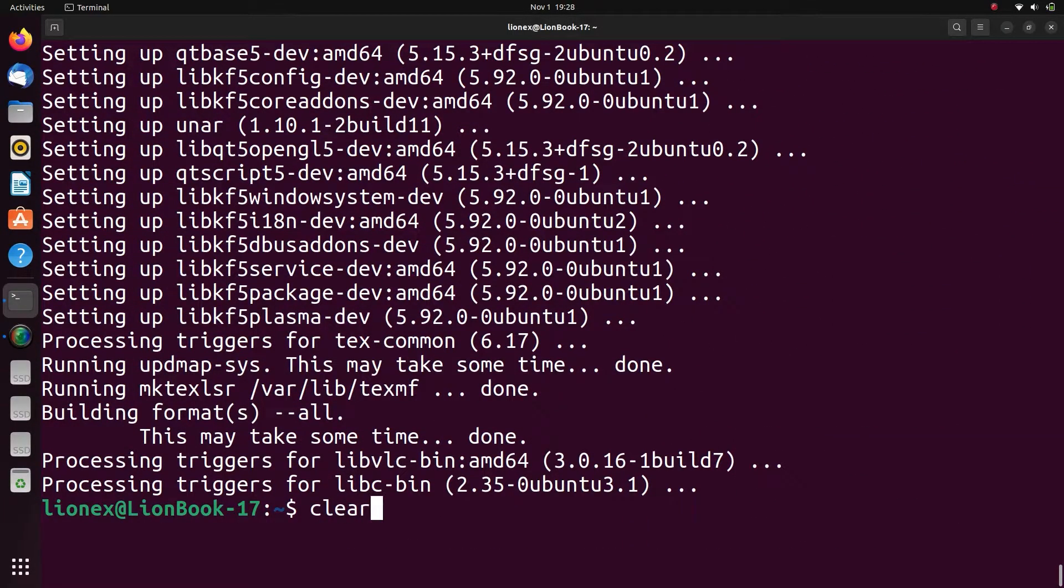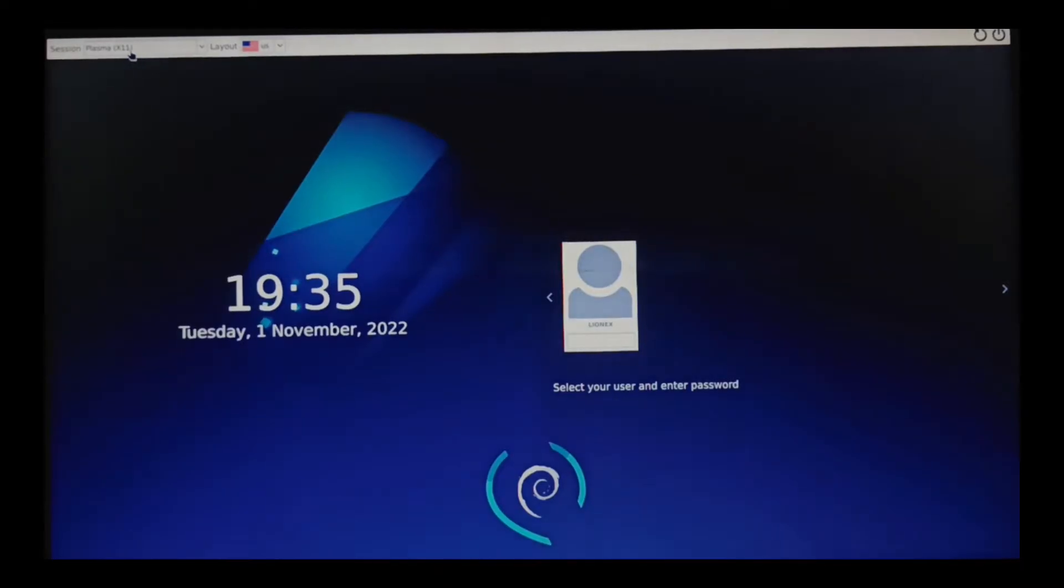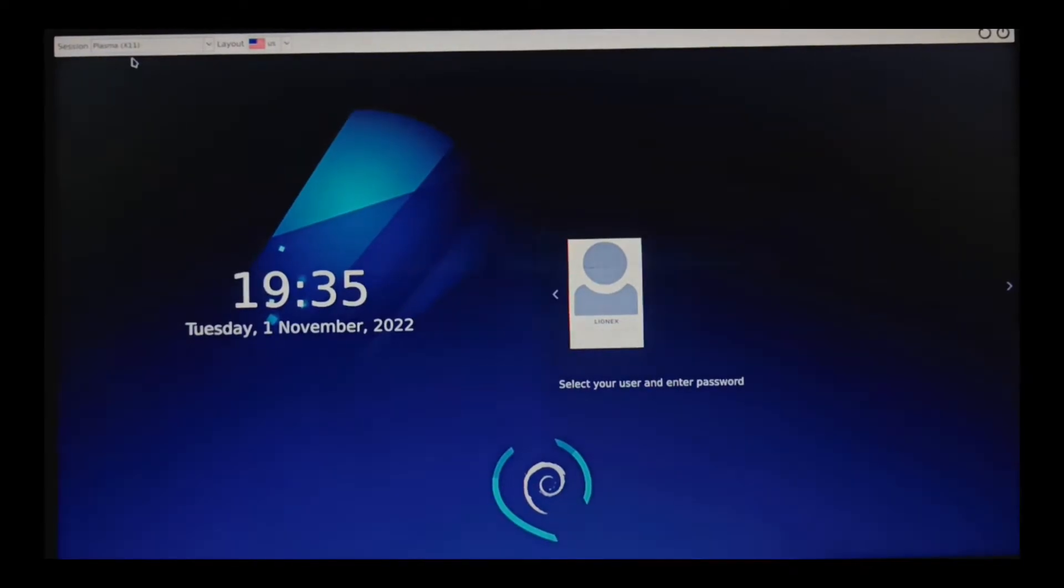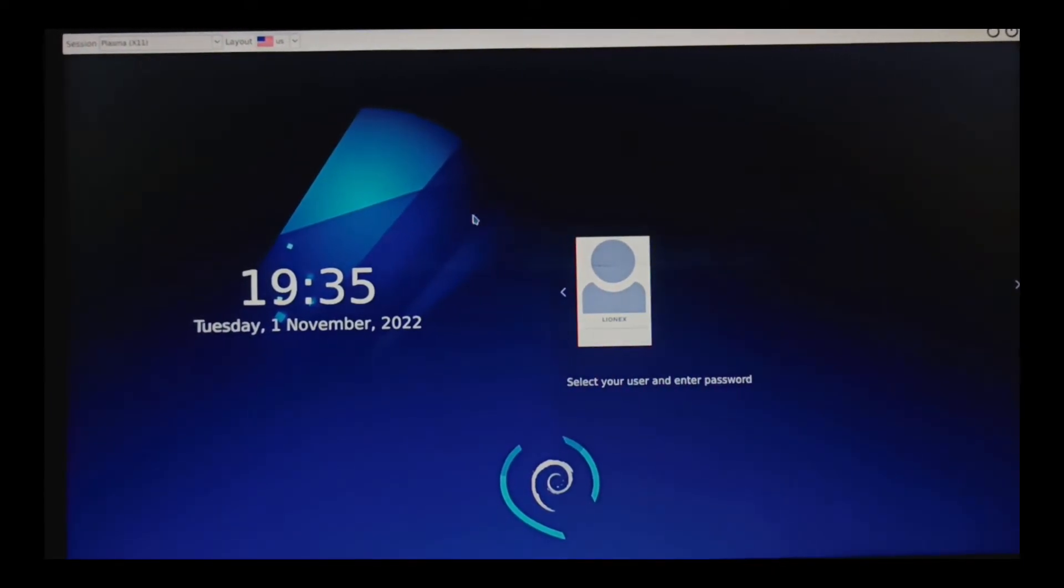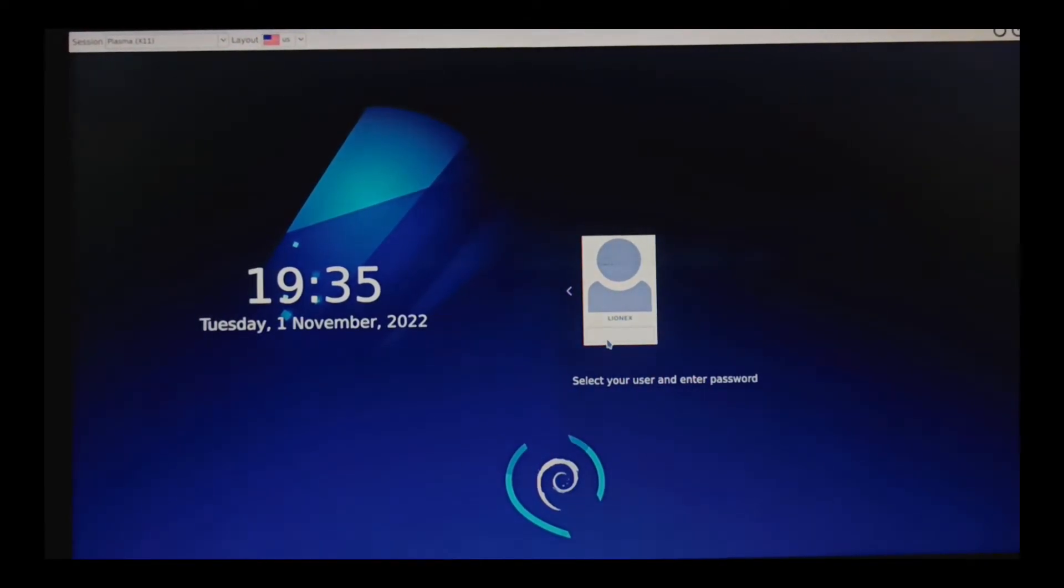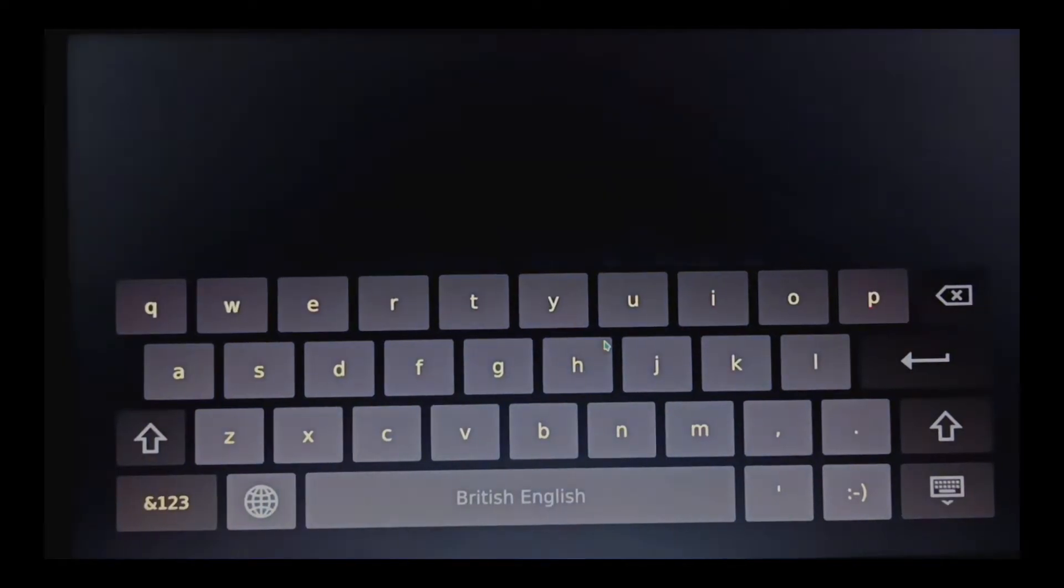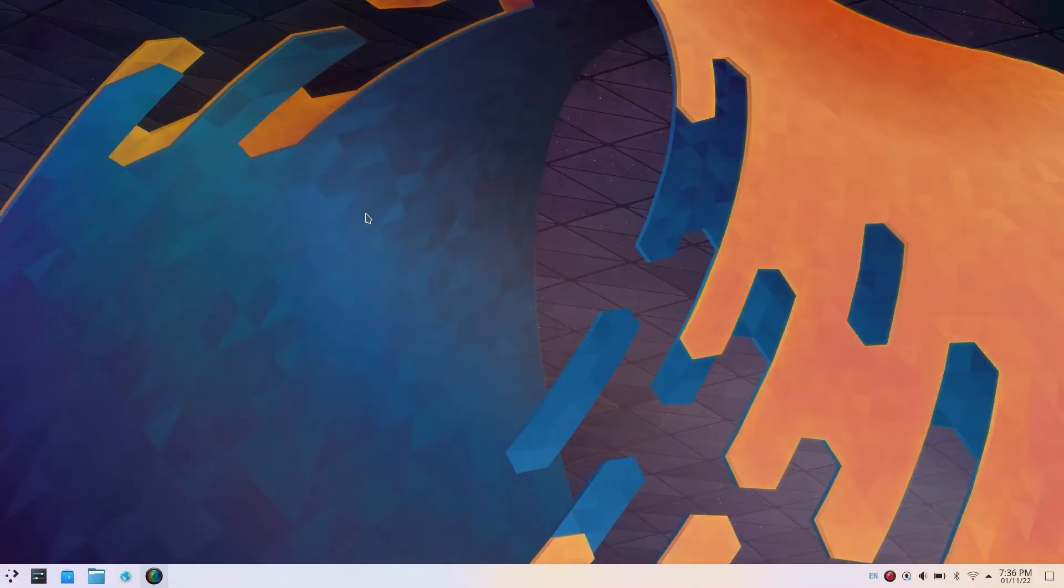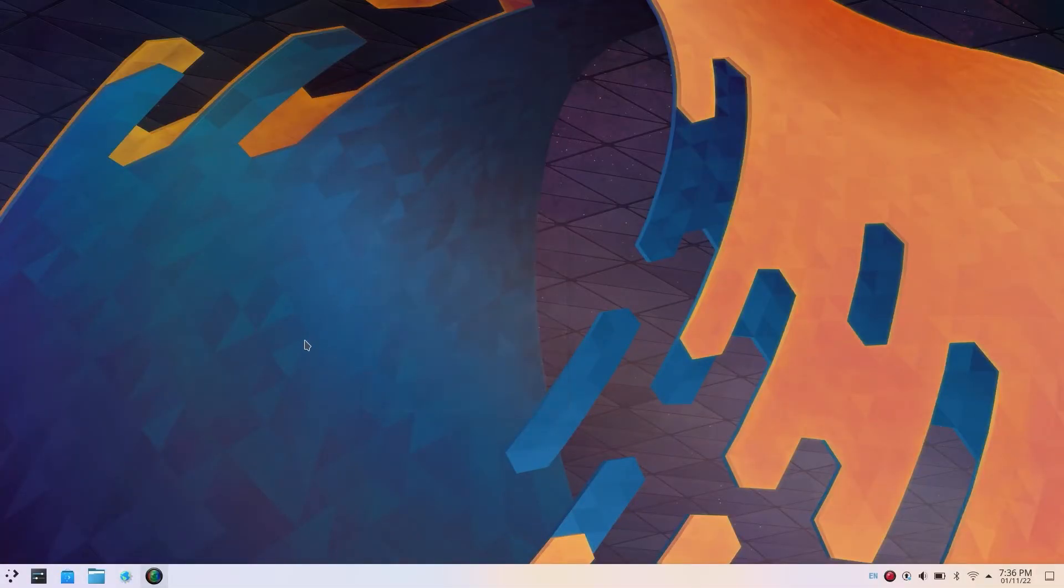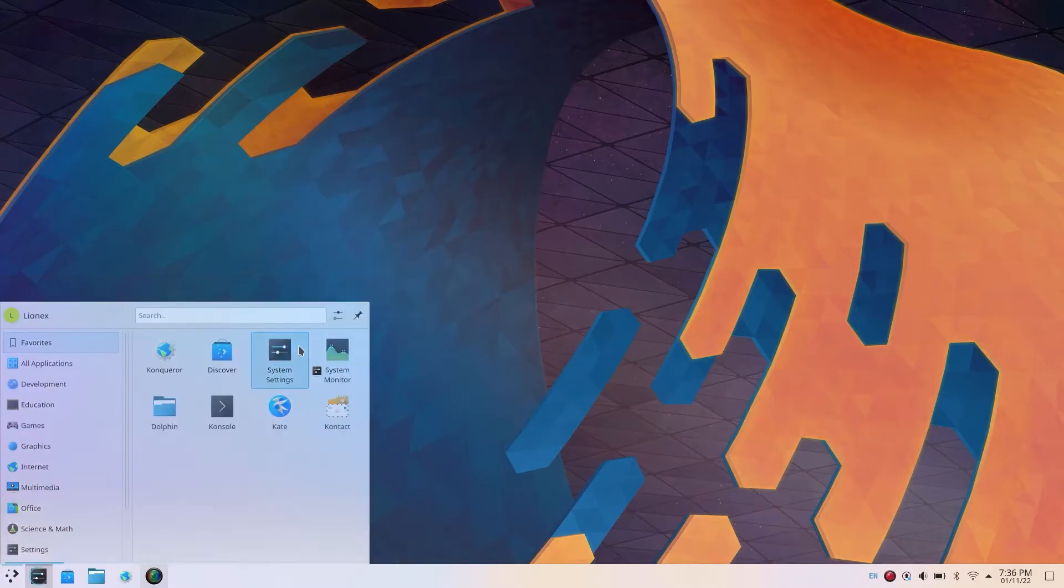Now we have to just reboot once. In the top right corner, now just click the KDE Plasma and just log into your system. And there you go, you have successfully installed KDE Plasma on your Ubuntu.